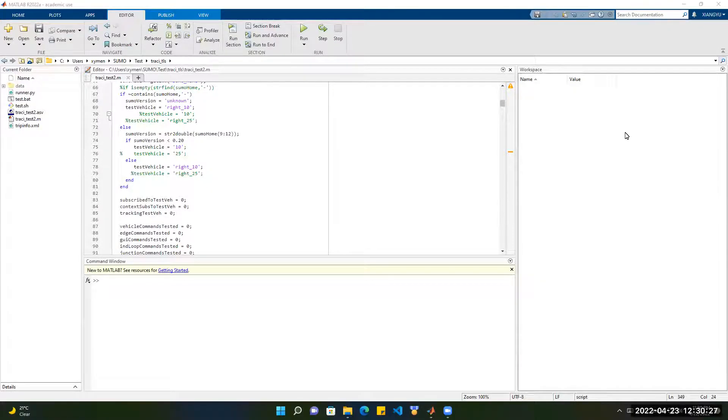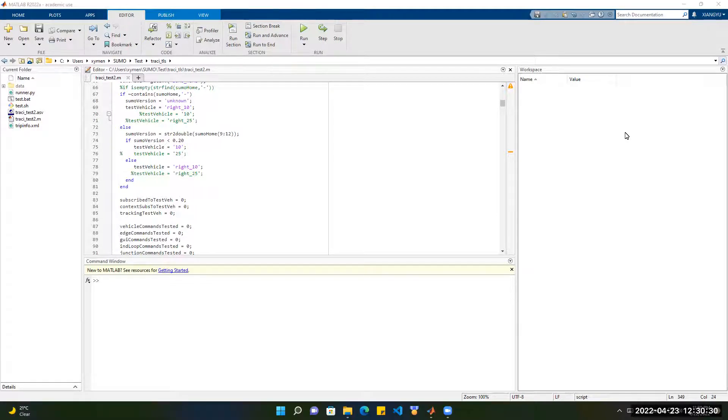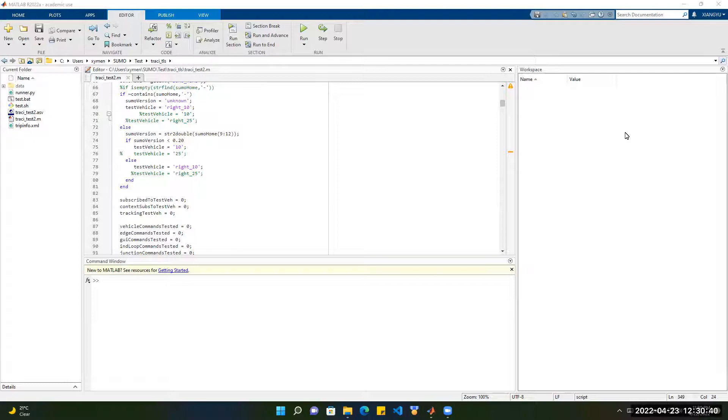In my last video, I showed you how to connect SUMO with MATLAB by using TraCI for MATLAB. In today's video, I will show you how to get the properties of the vehicle in SUMO network by using MATLAB command.